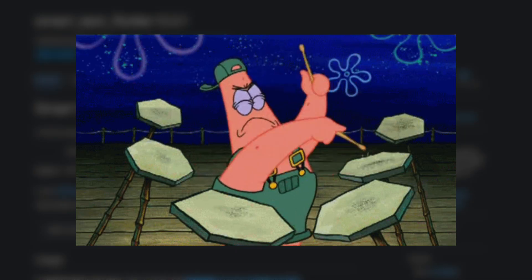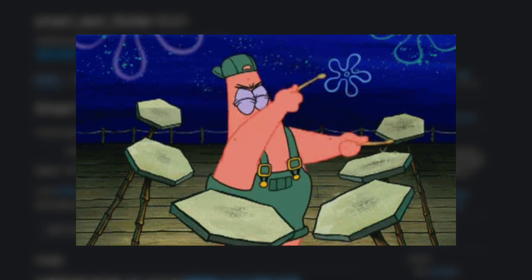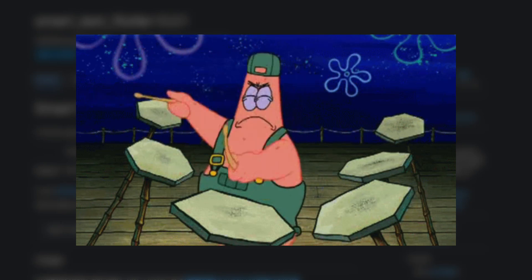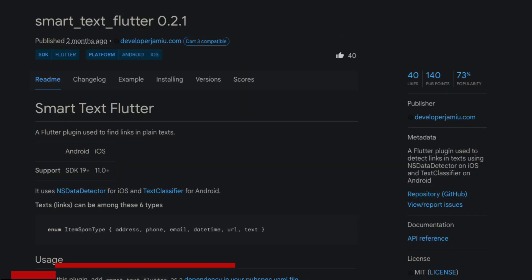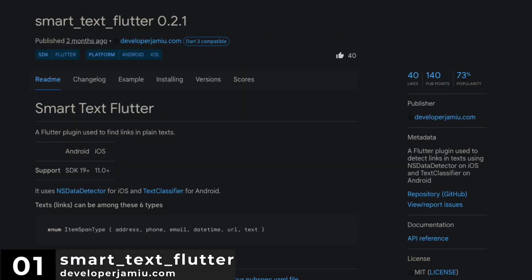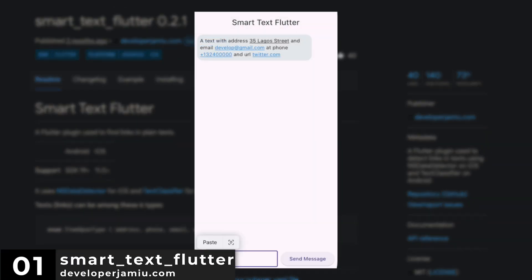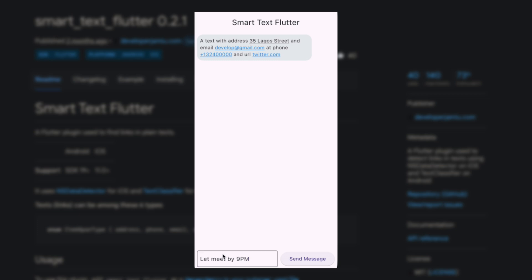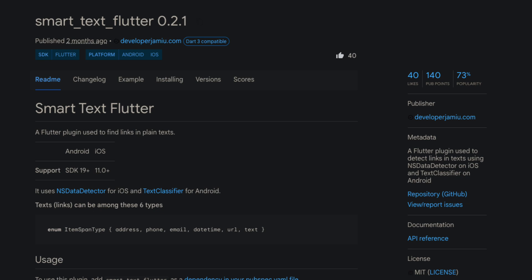And last but not least, the number 1 for March is Smart Text Flutter, a Flutter plugin that detects links in text using NS Data Detector on iOS and Text Classifier on Android.